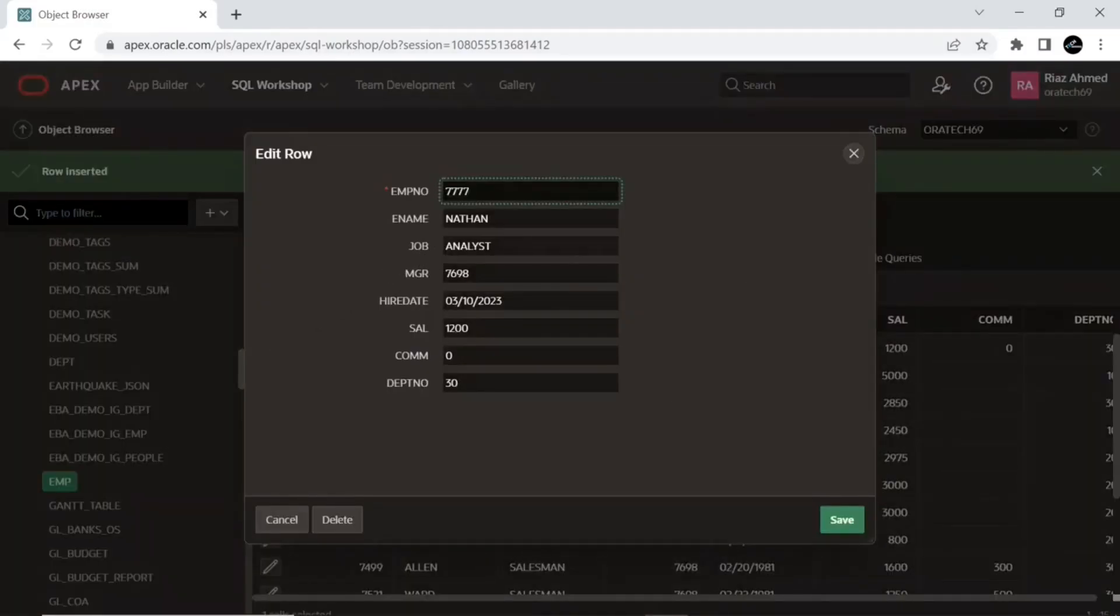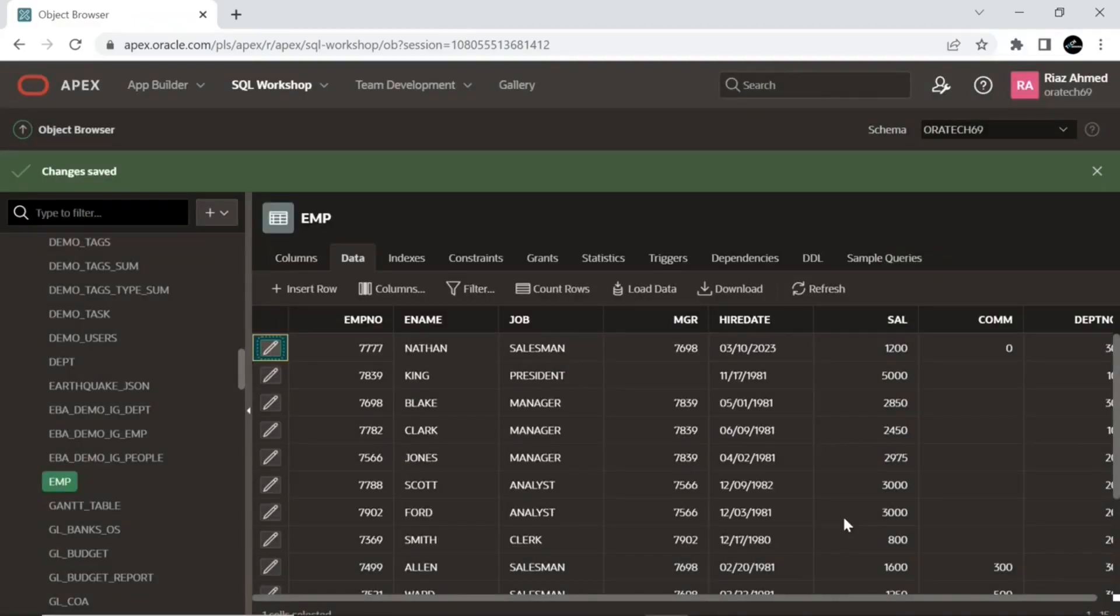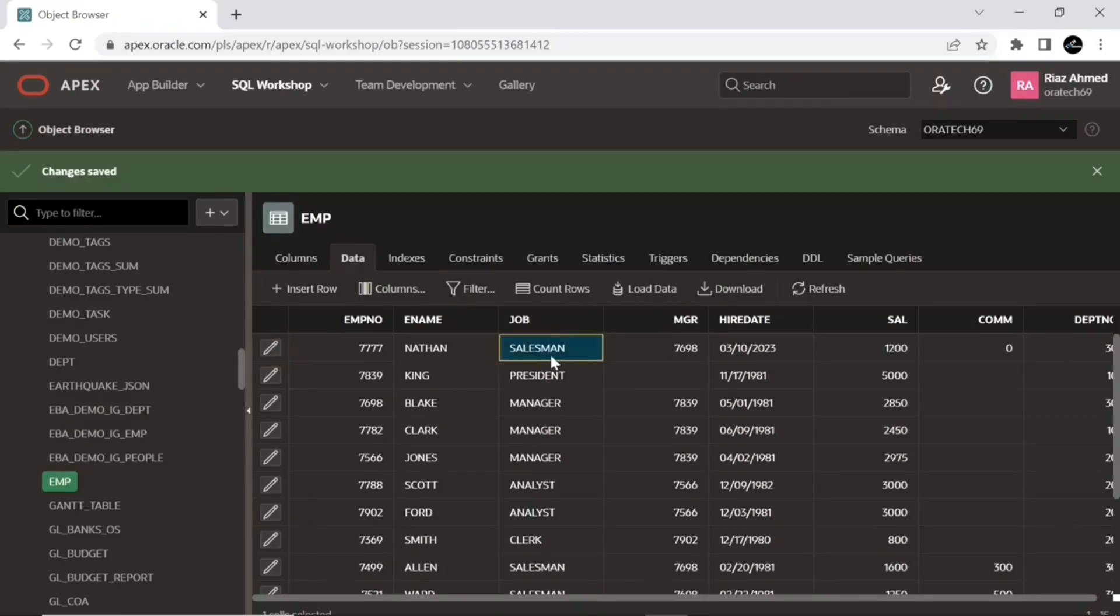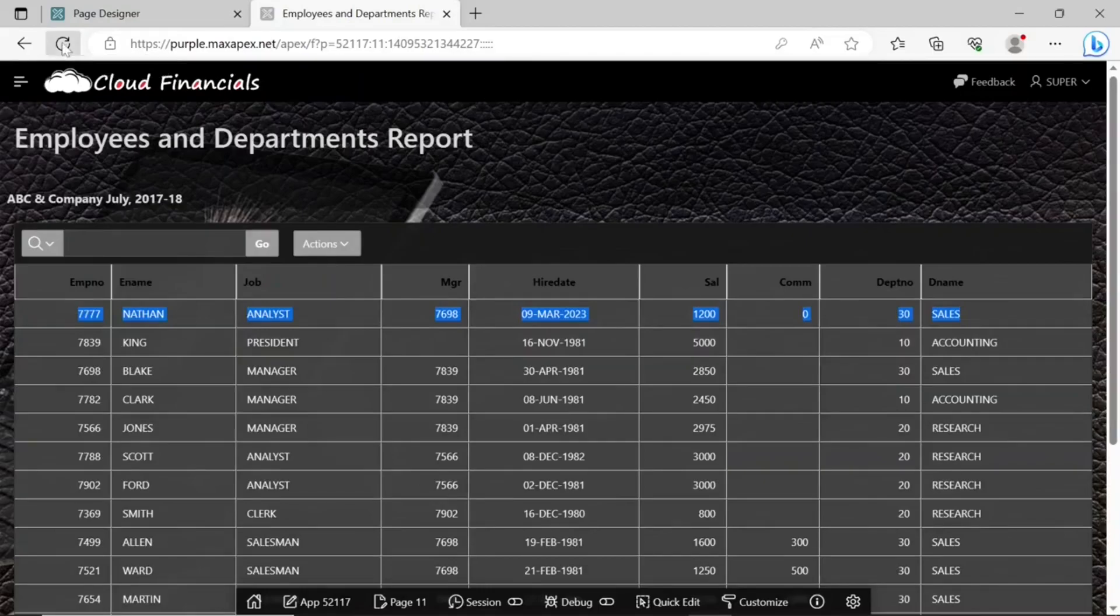Here I am changing the job type of this new record. The amendment is also reflected in the interactive report. Refresh your browser's window to see the modification.